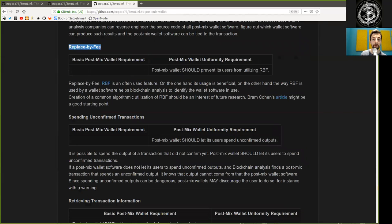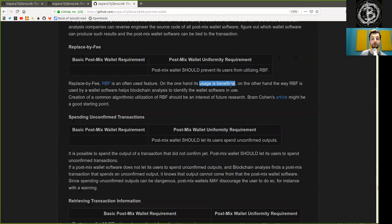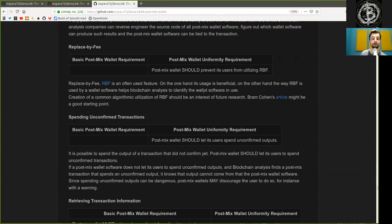Replace by fee: post-mixed wallets should prevent its users from utilizing replace-by-fee, as it is an often-used feature. The way RBF is used by wallet software helps blockchain analysis to identify the wallet software in use. Creation of a common algorithm for the utilization of RBF should be an interest of further research. Grant Cohen's article might be a good starting point.